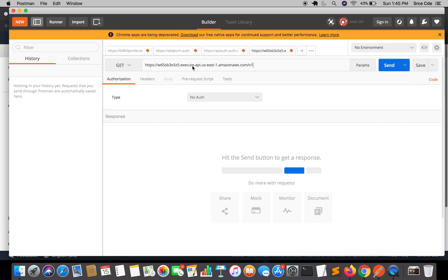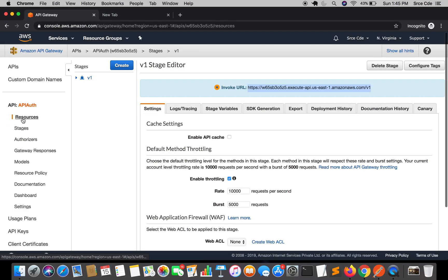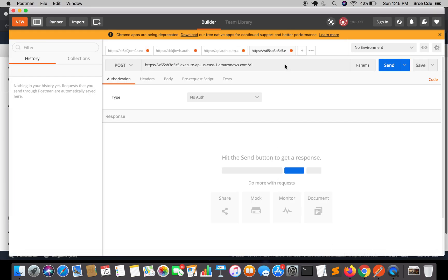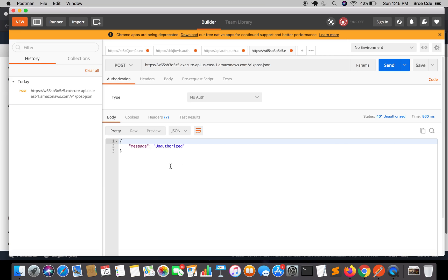Paste the URL in Postman, click on the POST method. The resource we created was 'post-json'. We will try to invoke this API endpoint — I'll simply click Send. As you can see, it returned 'Unauthorized' because we have now configured the authorizer within API Gateway. What we will require in order to access this API endpoint is an access token.